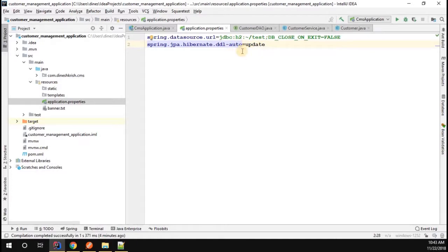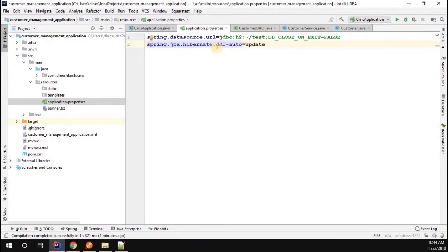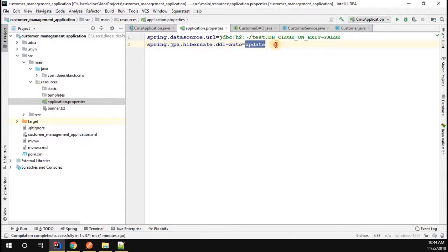What I want is the table to be created only the first time. Whenever I restart the application again and again, please don't recreate that. If it is already created, discard that. That's what I'm keeping it as update. With this information, these two configurations are more than enough.